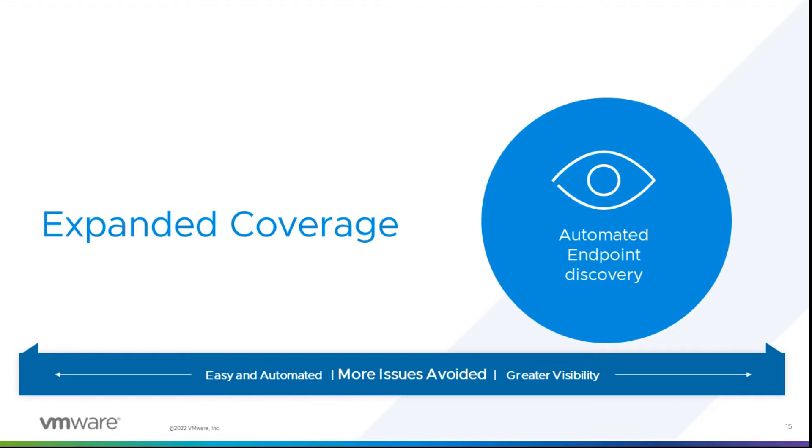With Skyline acting as an extra set of eyes, you have greater visibility into your environment knowing that the reported inventory is reliable and accurate. And with the expanded coverage that comes with the additional endpoints, you have the ability to proactively avoid more issues.